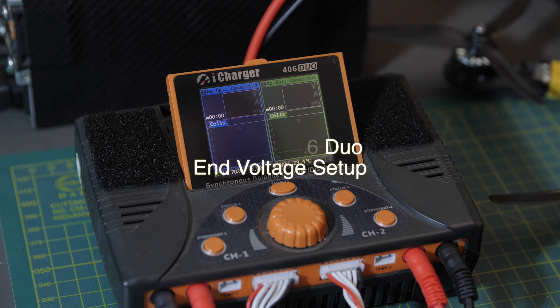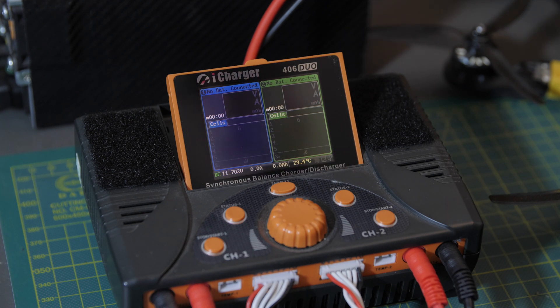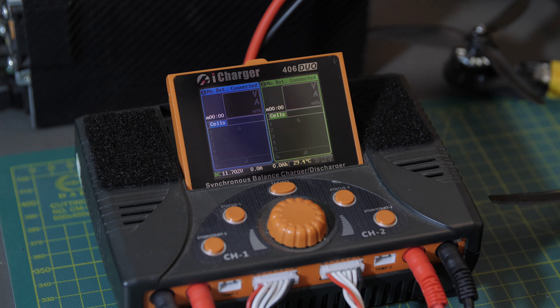Hey there, so I got an iCharger 406 Duo and I want to set the end voltage, but I can never remember how to do it when I go back and forth between charging HV batteries and regular LiPos.